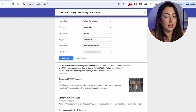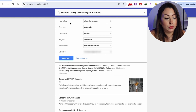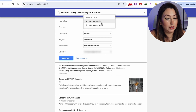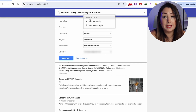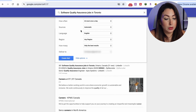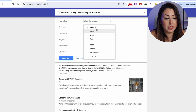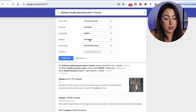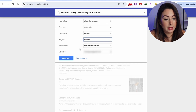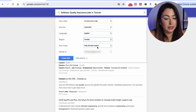Under 'Show options', you can configure: how often you receive alerts, sources, language, region, how many results, and where to deliver them. You can choose to get an email once a day, once a week, or as it happens. You can set the language, source type such as automatic or web, region such as Canada, and whether to receive only the best results or all results.